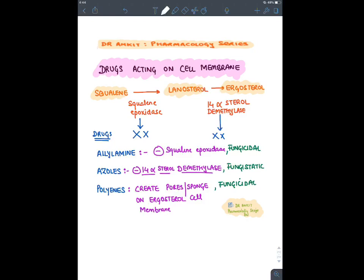Terbinafine is effective against all dermatophytes, tinea versicolor caused by Malassezia, and Candida — unlike griseofulvin, which was not effective for tinea versicolor and Candida. Azoles are broad-spectrum fungicidal drugs. Depending on their structure, they are imidazoles or triazoles, with a newer thiazole class also available.